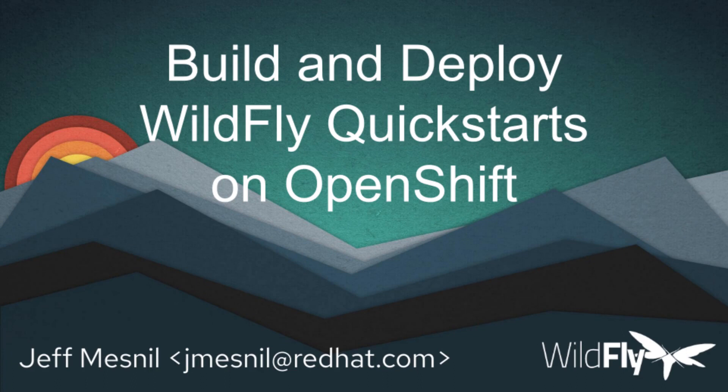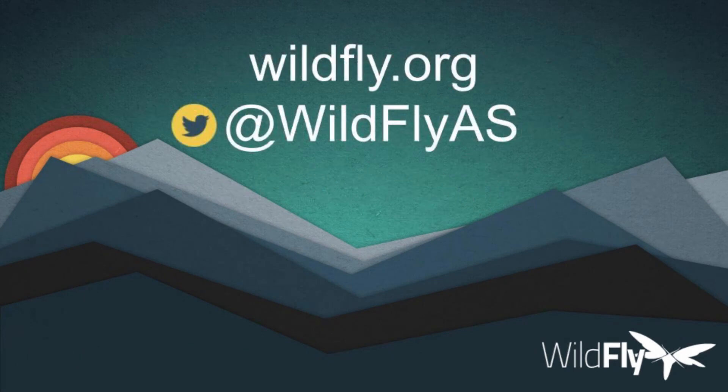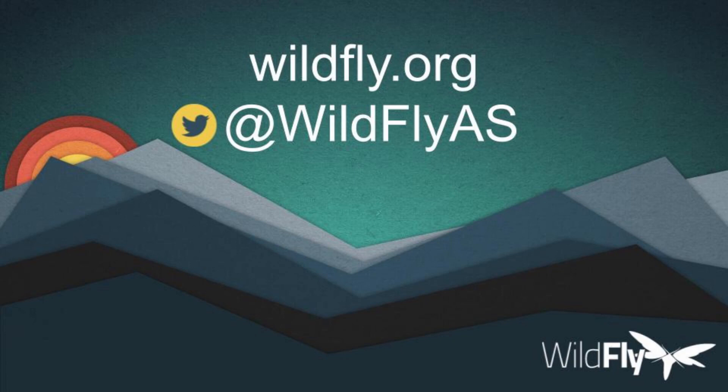This was the demonstration on how you can build and deploy WildFly Quickstarts on OpenShift using our Helm chart. There's much more features that can be done using the Helm chart, but I wanted to give you an overview on the building blocks for that and I will follow up with other videos to explain more features provided by WildFly and OpenShift. Thanks for watching this video. I will put in the video descriptions all the links related to this demonstration. Thanks, bye!